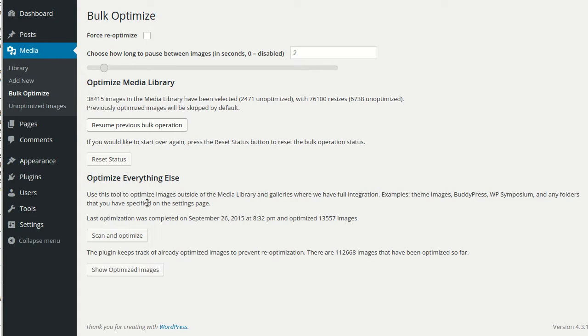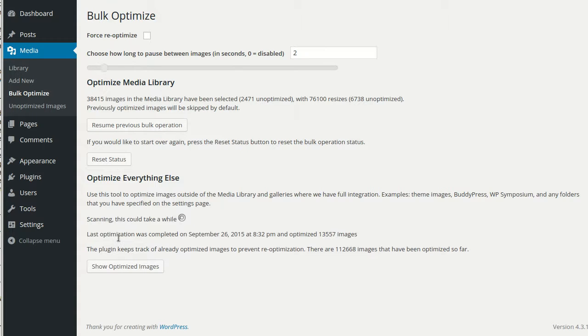Under optimize everything else here, you can scan and optimize images in your theme, BuddyPress avatars, WP Symposium, and a few others.